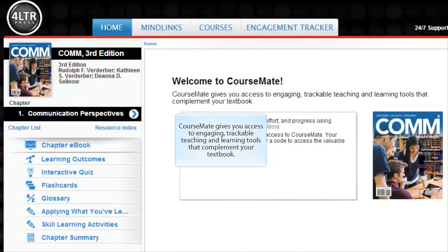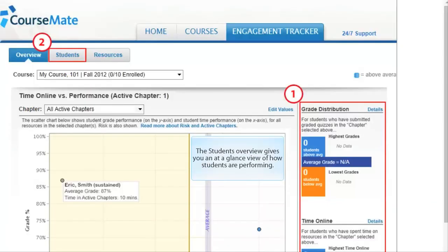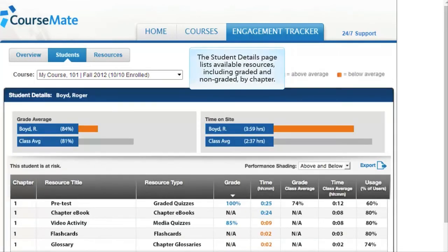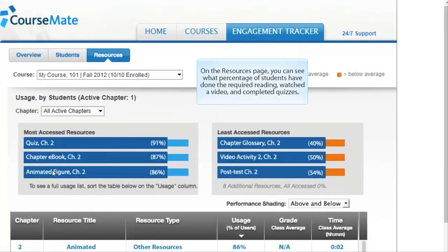CourseMate gives you access to engaging, trackable teaching and learning tools that complement your textbook. The Students Overview gives you an at-a-glance view of how students are performing. The Student Summary lists all students in the course as well as key statistics for each one. The Student Details page lists available resources including graded and non-graded by chapter. On the Resources page, you can see what percentage of students have done the required reading, watched a video, and completed quizzes.